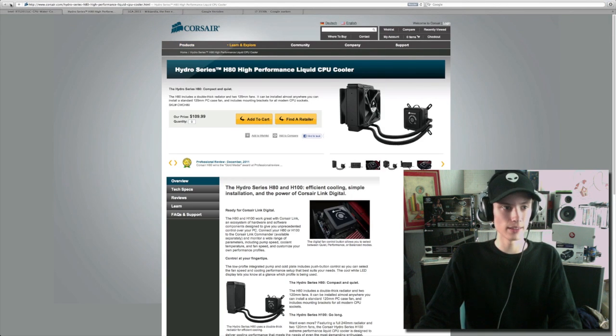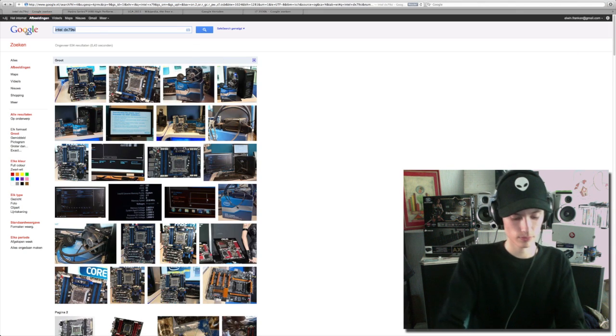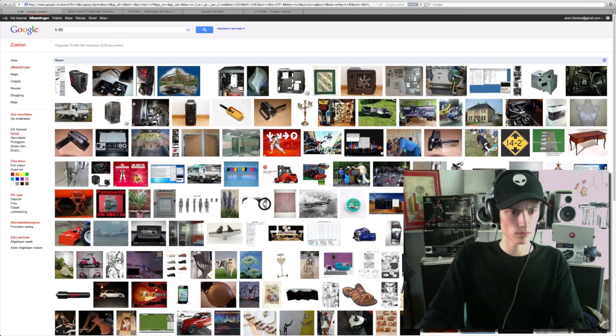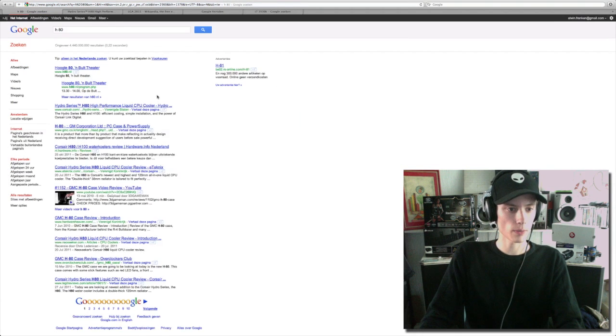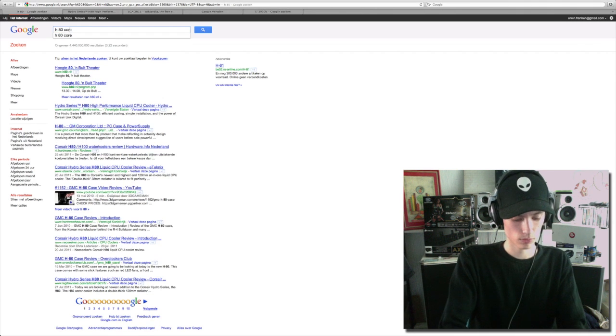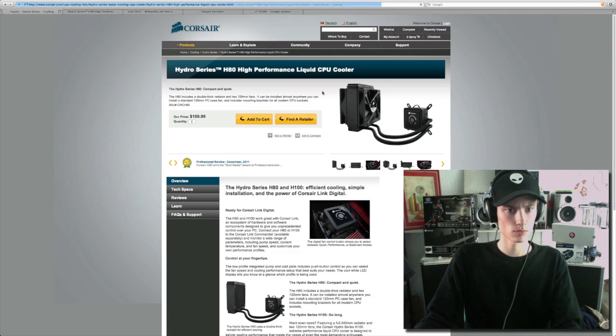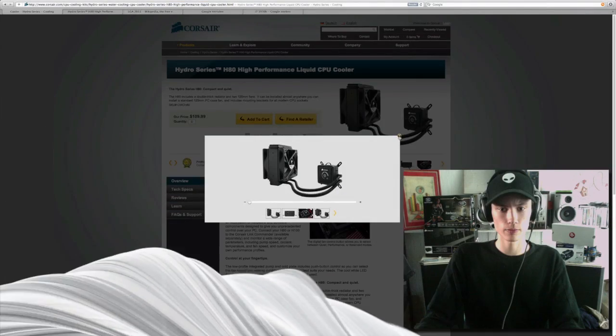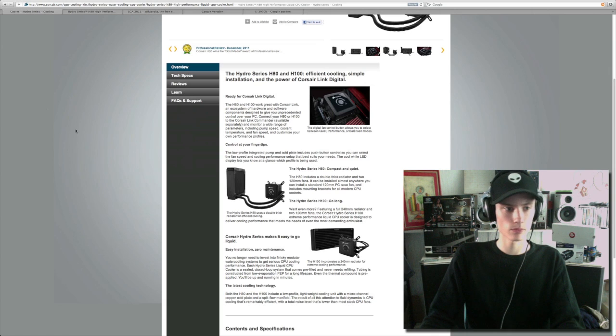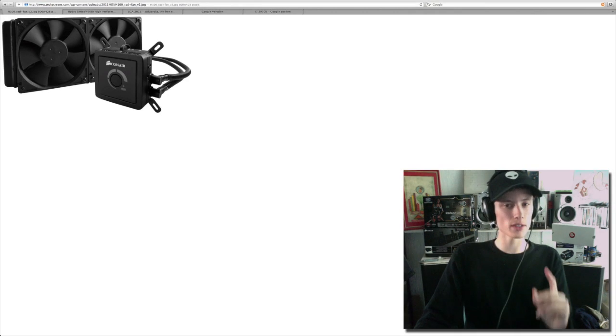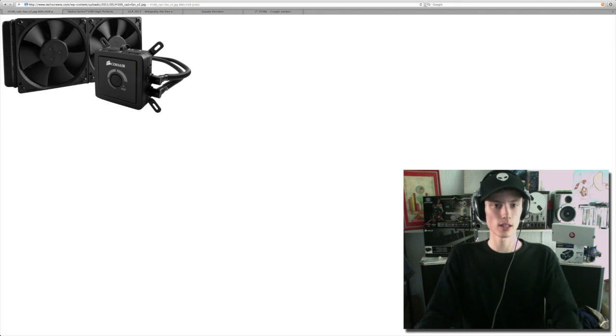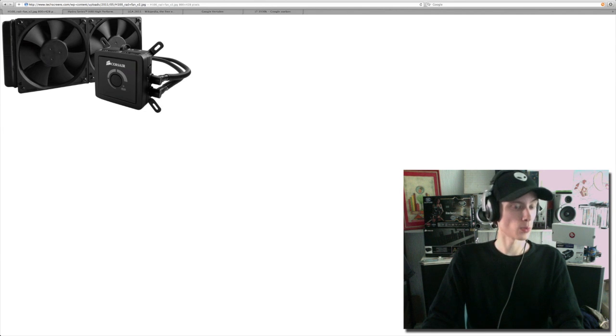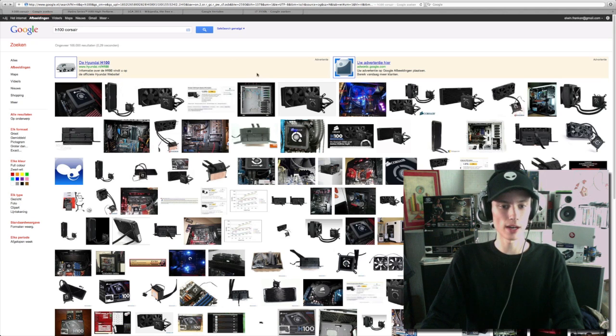This is the cooler I have in mind from Corsair. And this is the CPU cooler. And there is also an H100. That's a 240 millimeter radiator liquid cooling solution, and it probably will be plenty for the new CPU line.